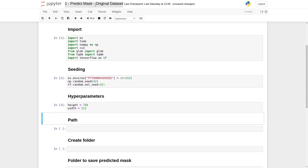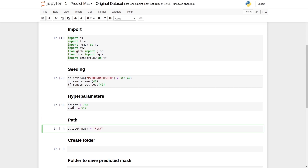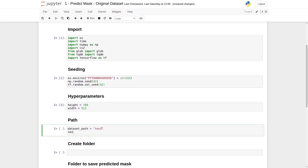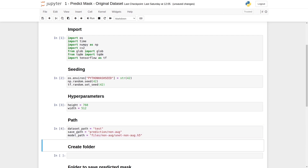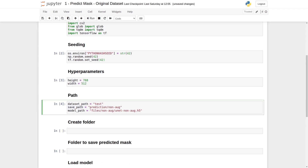Next, we must set some paths using the original dataset. The first step is to set the dataset path — we will type dataset path equals to 'test'. Next will be our save path, which is where we will save the predicted mask: save path equals to 'prediction/non-aug'. Our next part will be the model path — the path to our weights file, the H5 file — which is 'files/non-aug/unet_non-aug.h5'. Now let's execute these. We can see the save path does not exist yet, so we need to write a function to create it.